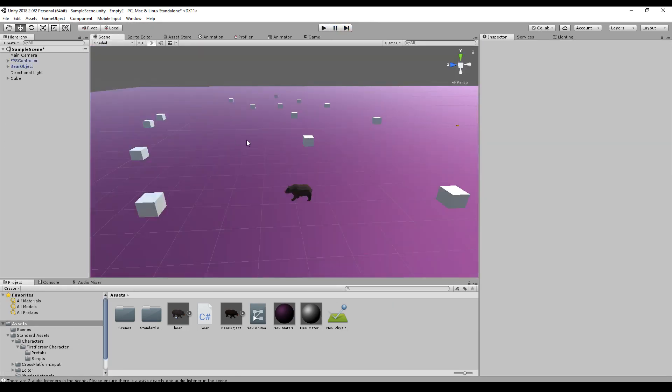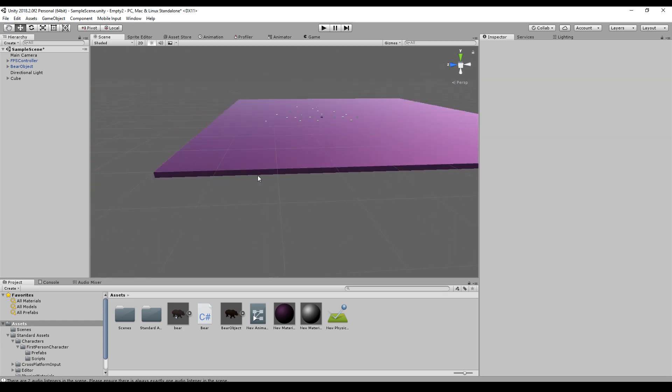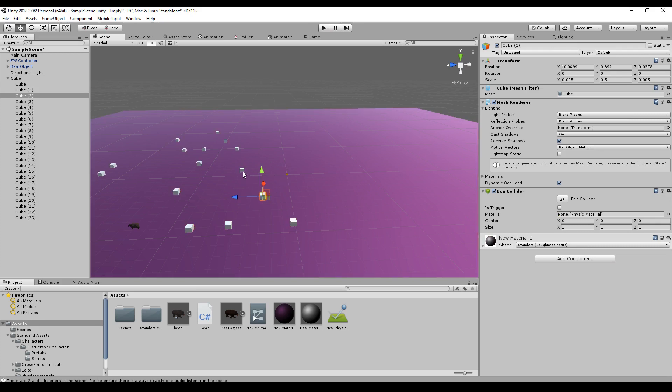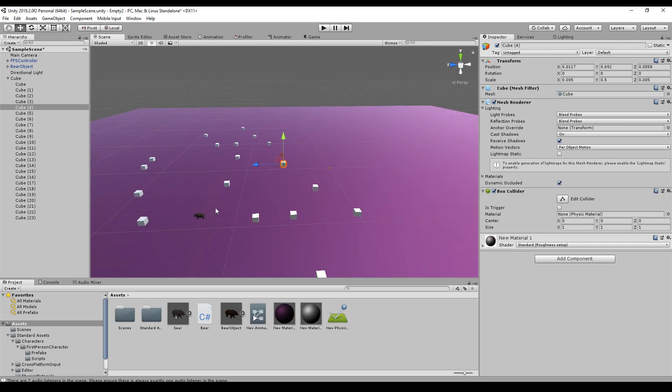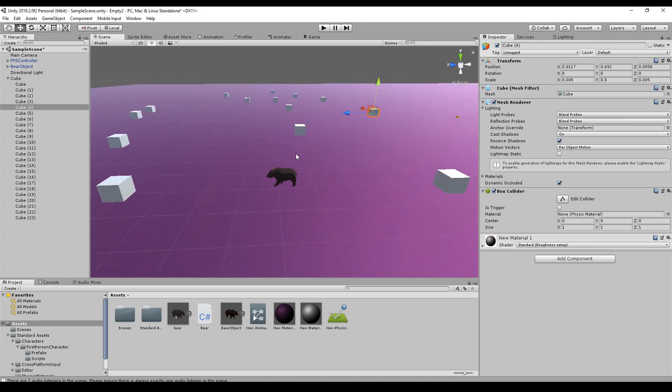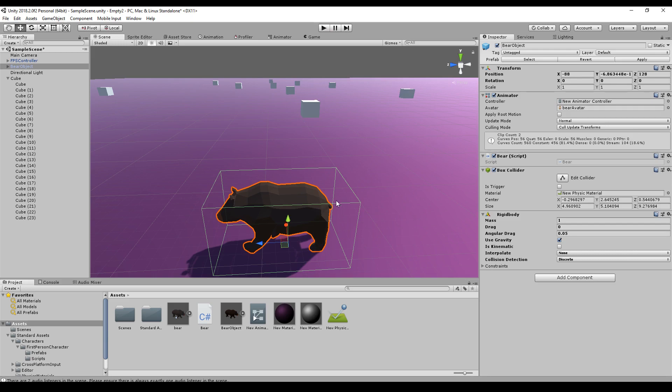At first let's have a look at our scene. So I set up a very big cube as our ground plate, some cubes to have some kind of orientation, and this bear.